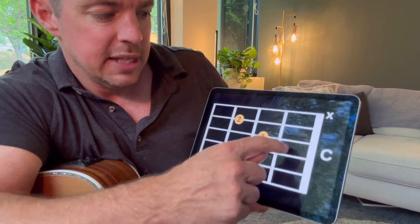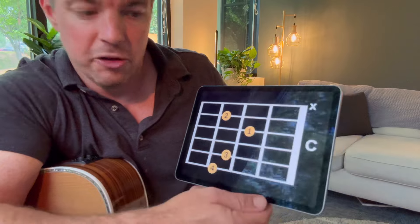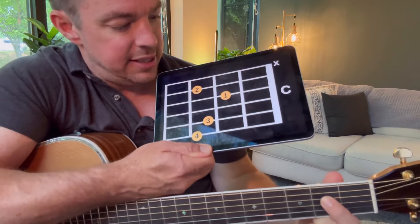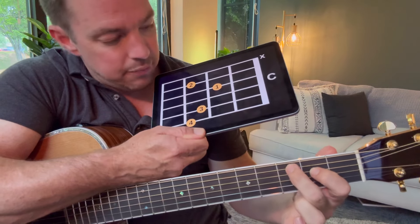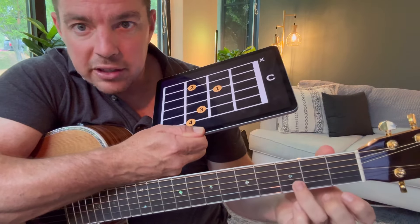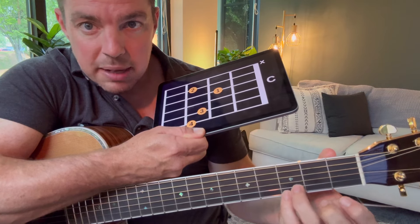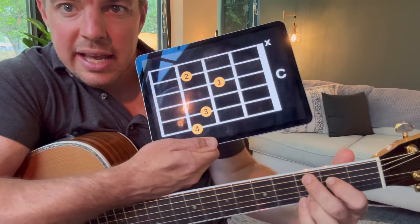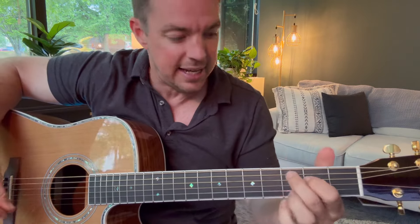For example, the second fret on the fourth string would be your first finger. On the third fret you'd place your second finger, then your third finger on the second string at the third fret, and your fourth finger — your pinky — on the bottom string. That right there makes that chord. Remember you don't strum that top string; you're strumming the bottom five. That's the C add 9, one of the main chords in the Matt McCoy four chords.